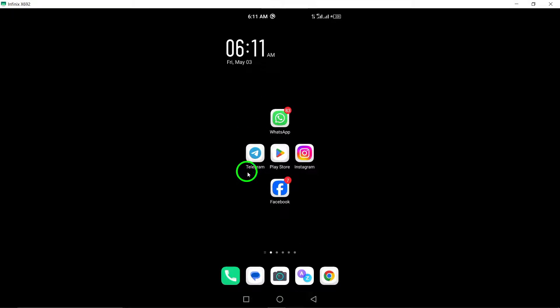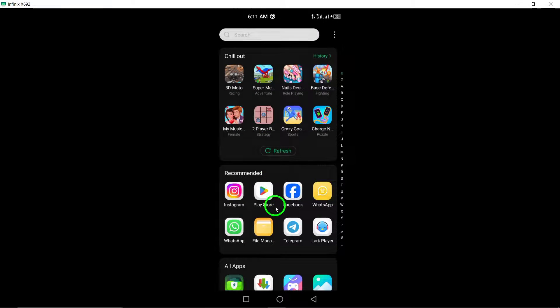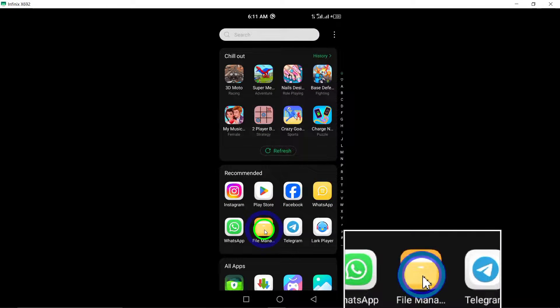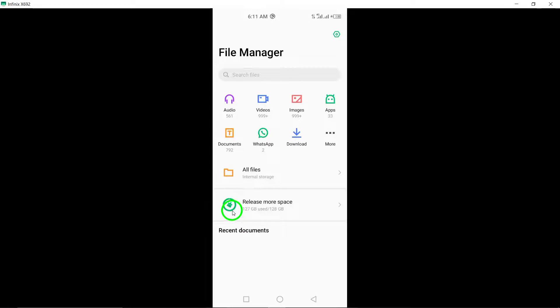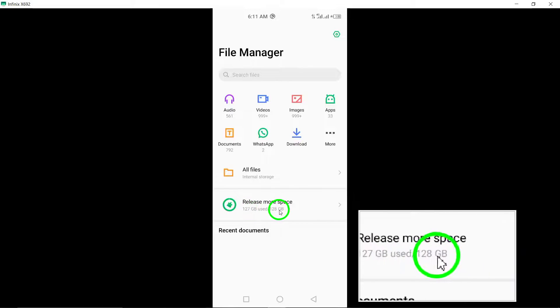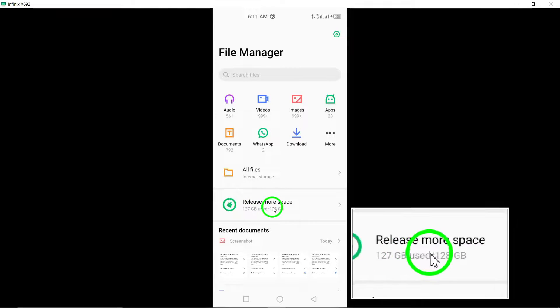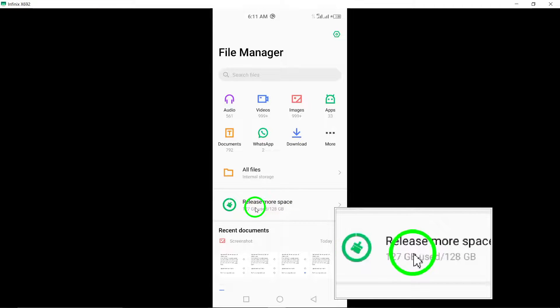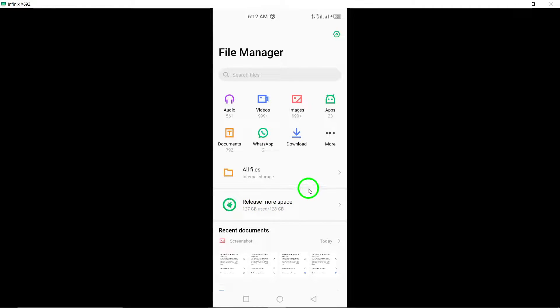Step 5: Free up storage space. Insufficient storage on your device can impact app performance, including Telegram. Clear up space to prevent crashes.